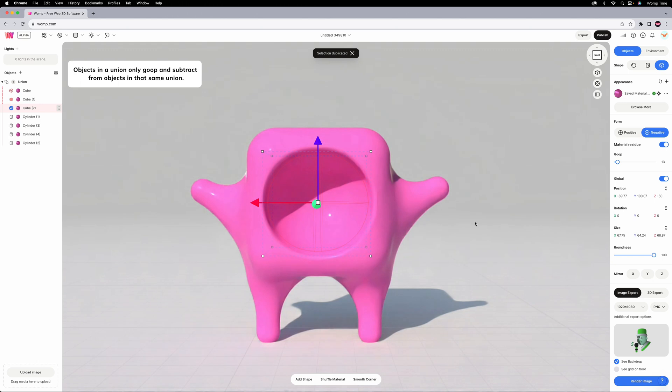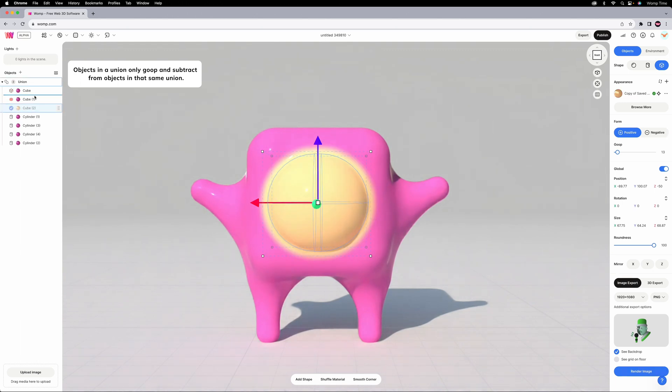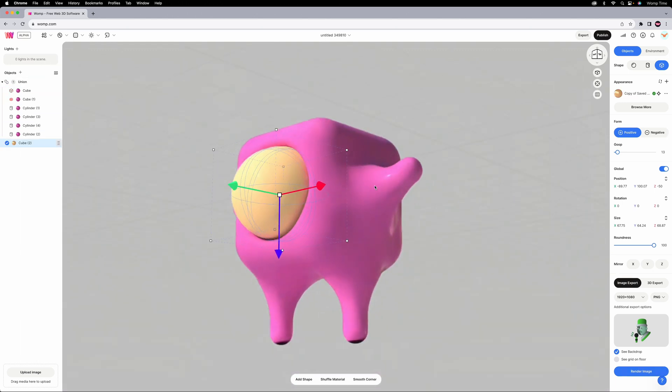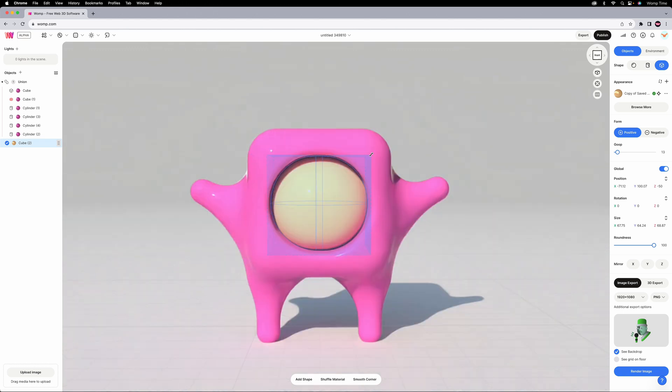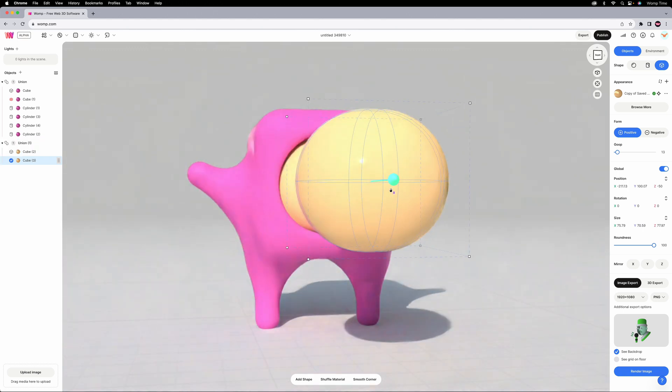Now we can easily duplicate that negative sphere, recolor it, make it positive, and drag it outside of the union with all the pink shapes so it doesn't goop in with those.